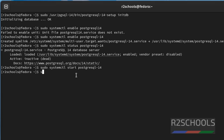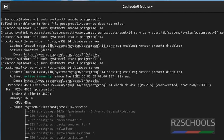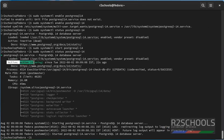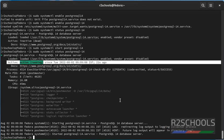Let's verify the status again. sudo systemctl status postgresql-14. See, it is running.